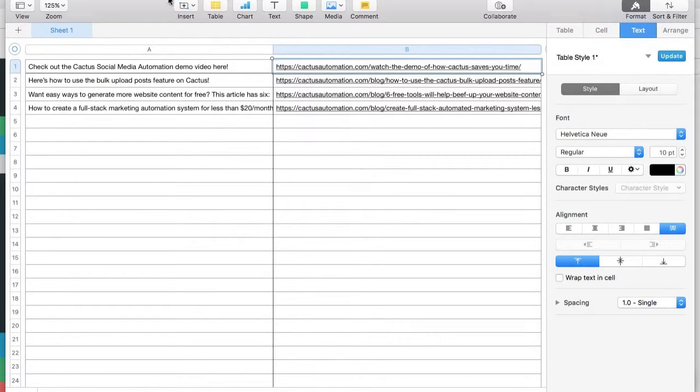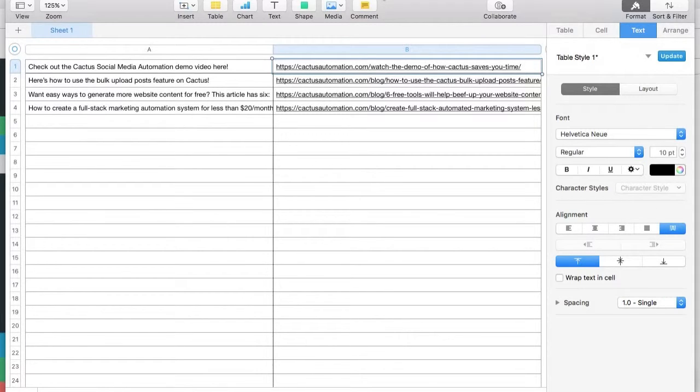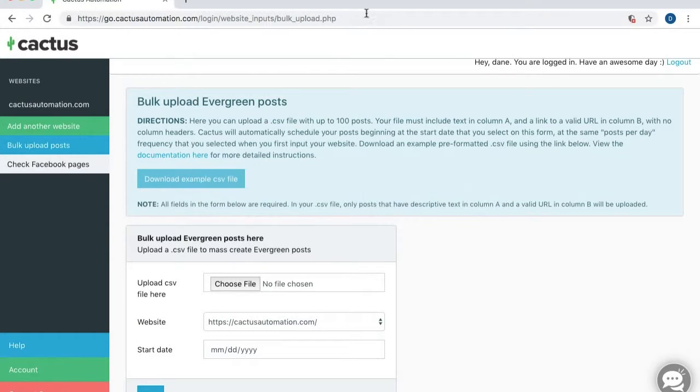All right, so I have this file here. I've saved it as a CSV. That is very important. It needs to be in CSV file format. I've called it Cactus Bulk Upload Example.